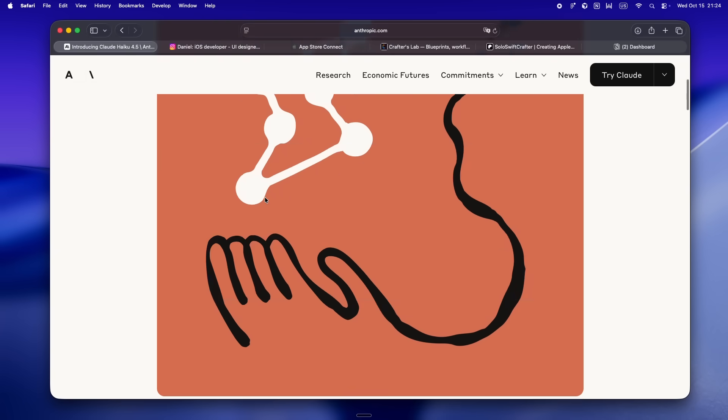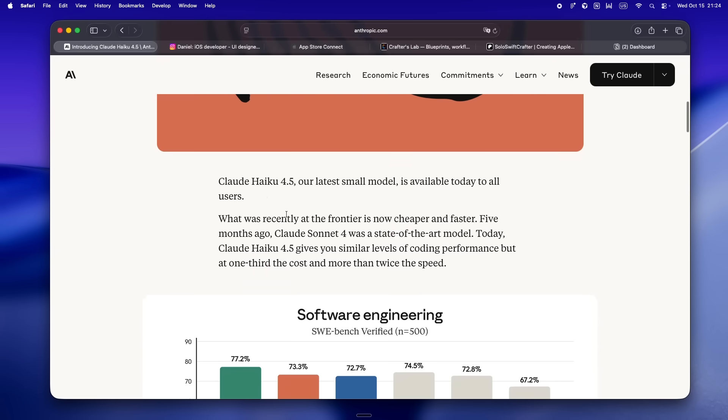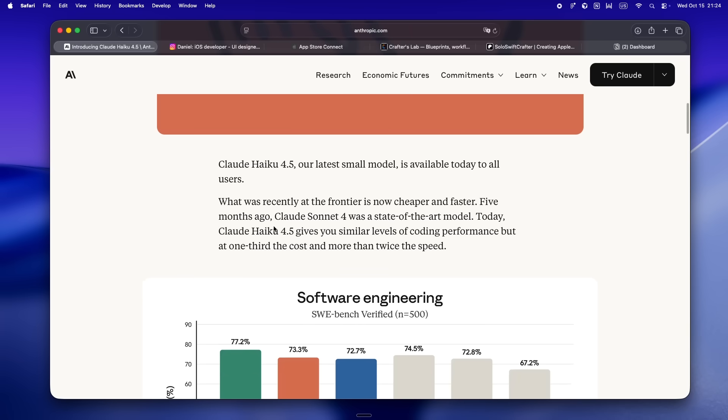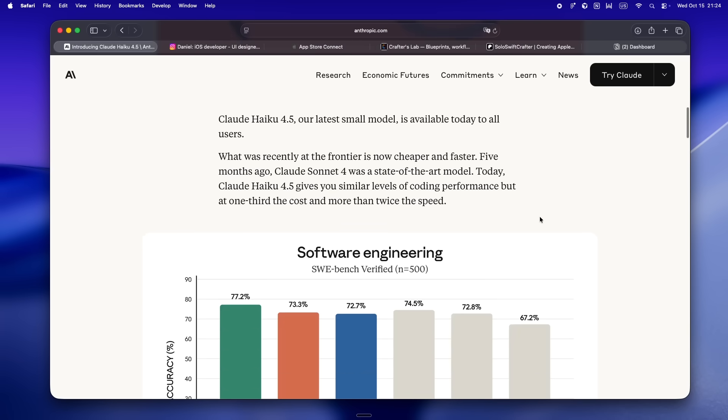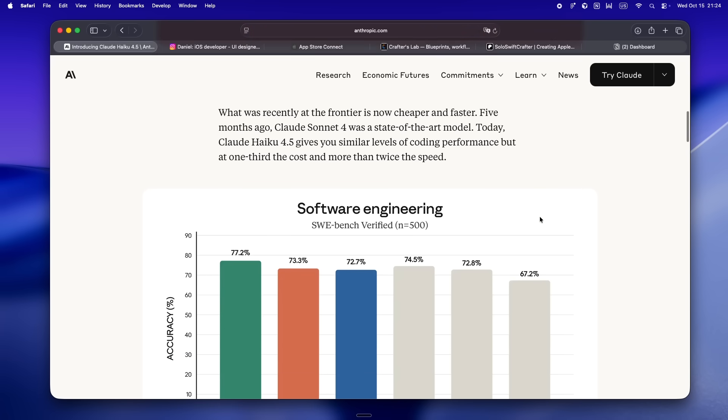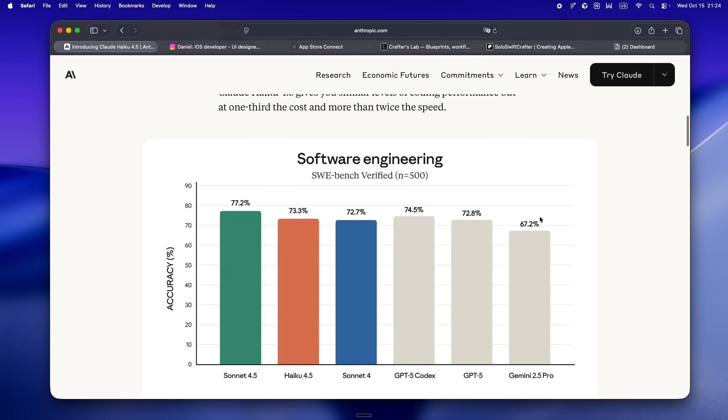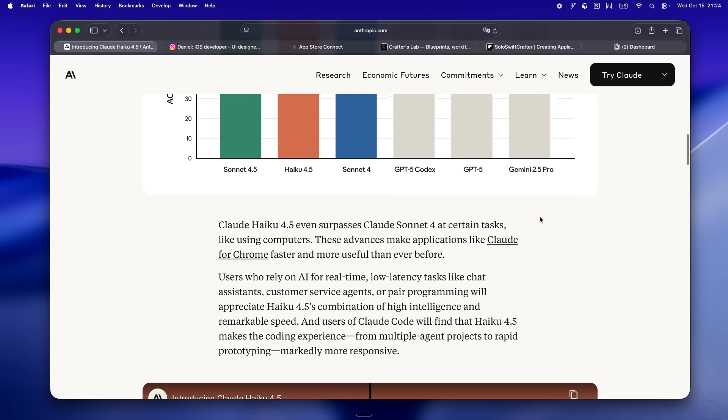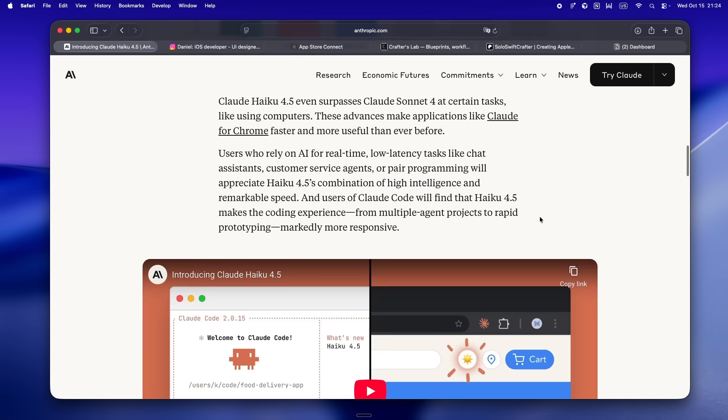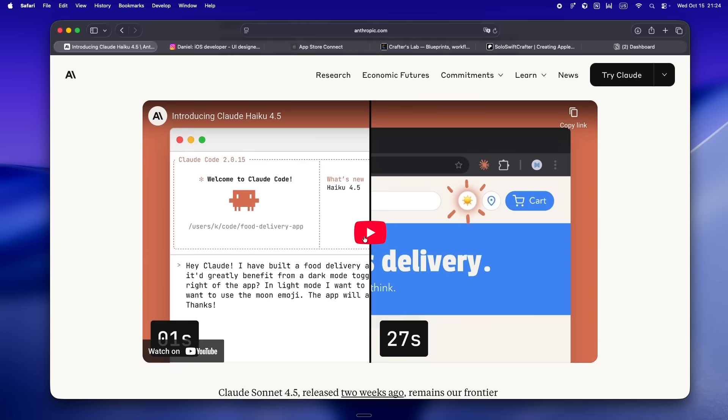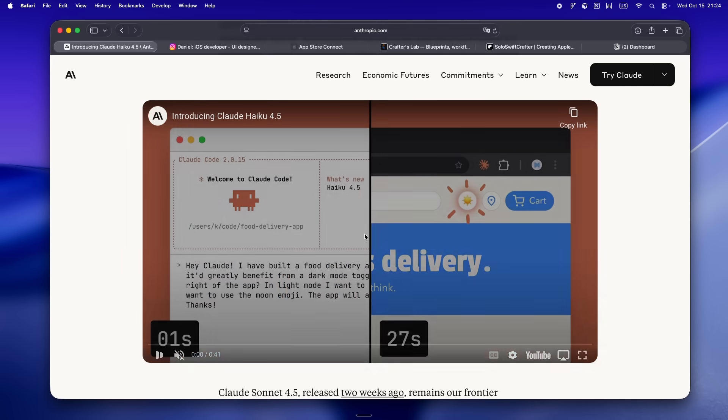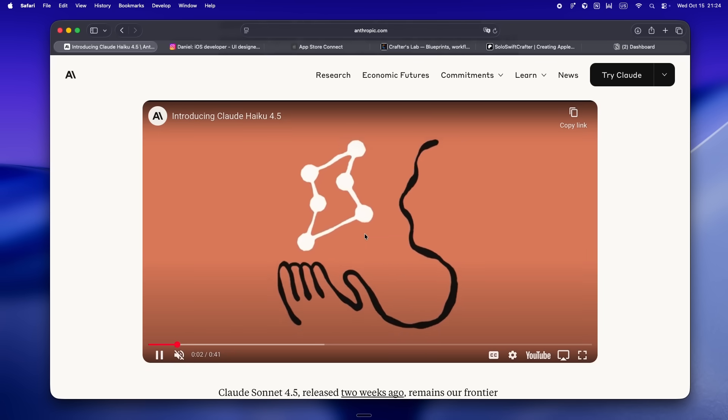Let's be real for a second. 'Faster' gets thrown around all the time in the AI world. Usually it's just code for 'we tweaked the servers' or 'we'll let you send a few more requests before you hit your limits.' But the way Anthropic lays it out, Haiku 4.5 isn't just shaving off milliseconds—they're literally calling it the fastest model, period. And I mean fastest at real stuff: reading, summarizing, digesting giant code bases, pumping out docs, cranking through multi-step agent chains, all that workflow glue that usually drags or gets rate limited if you're running something heavier.